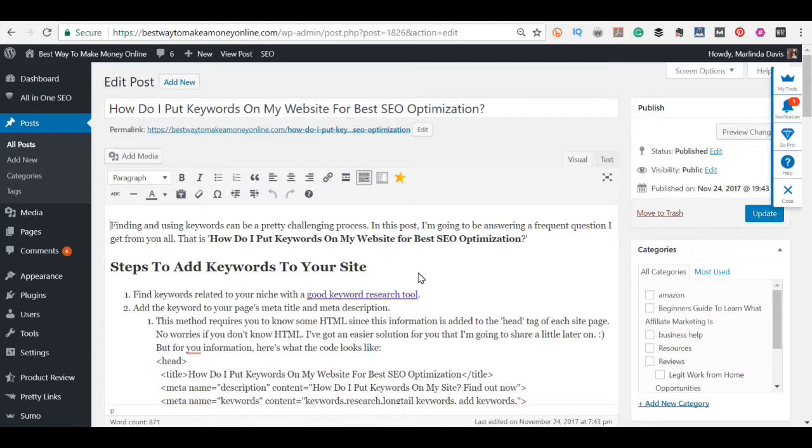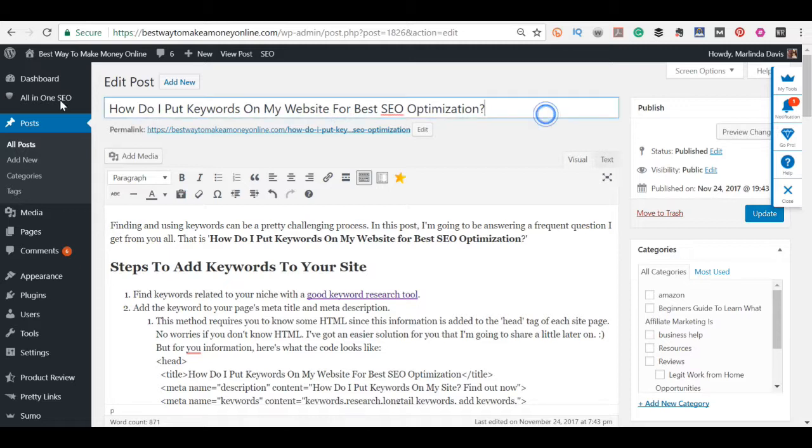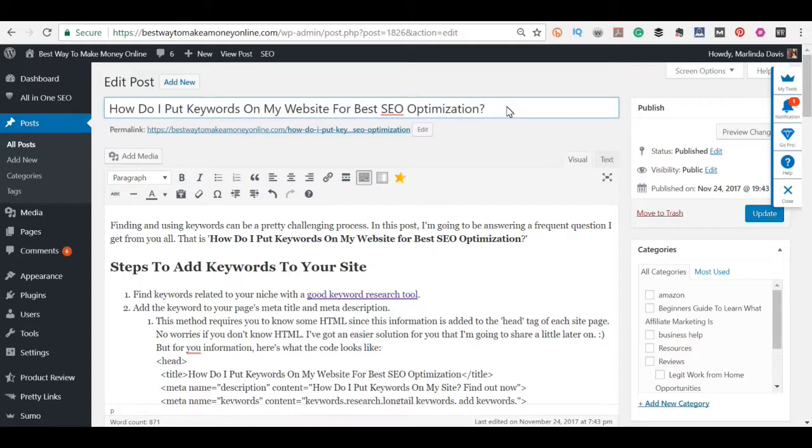Here I've already got the article written and you want to do a couple of things. So you want the keyword to be in the title. This is actually not the important title that you want to have the keyword in because you can change this. You can have this title but you can have it show up differently in the search engine. I'm going to show you how to do that in a minute.